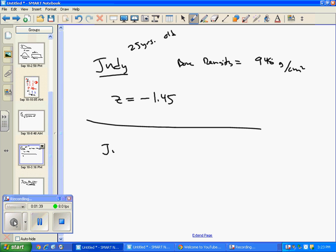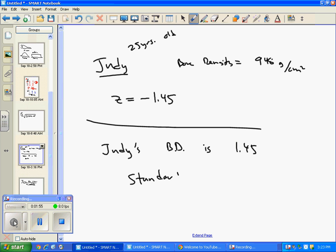Do you need to say negative? No. What word has to be there? Good, good. So Judy's bone density, I'll write BD for bone density, is 1.45 standard deviations below the mean.